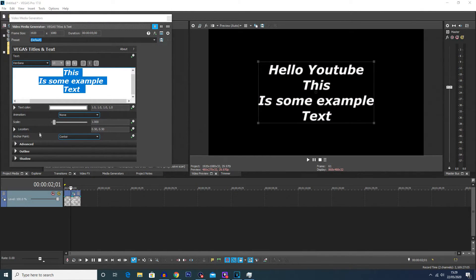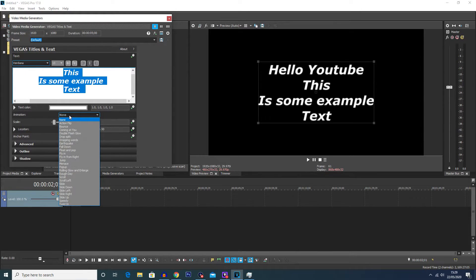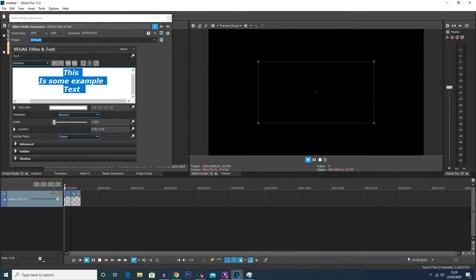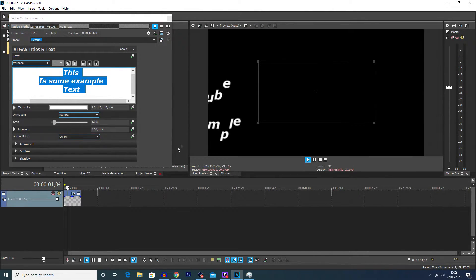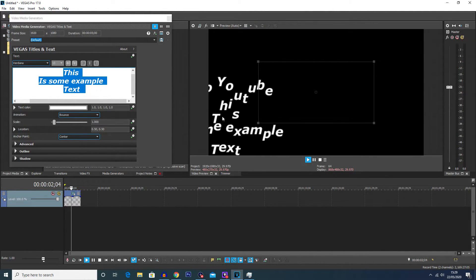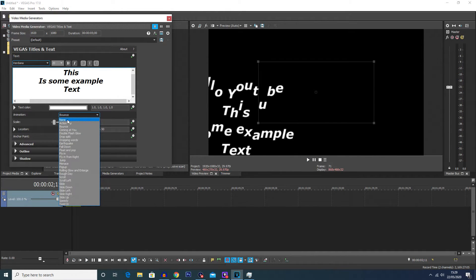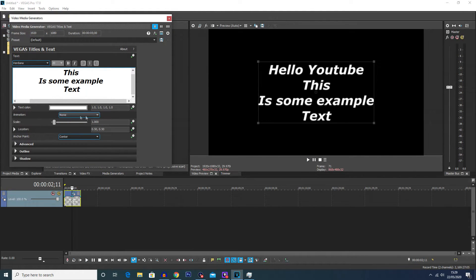A couple of the other options can let you do some more specific things. You can animate the text — for example, we'll choose bounce here, and you can see that if we play the footage it will bounce into frame. I'm just going to disable that and go back to none on the animation.